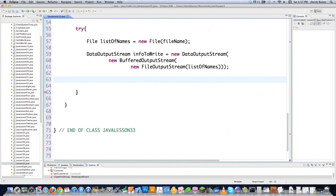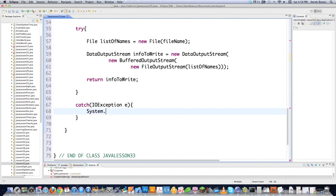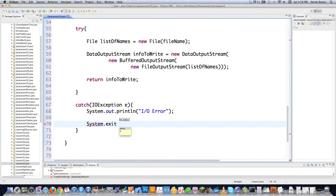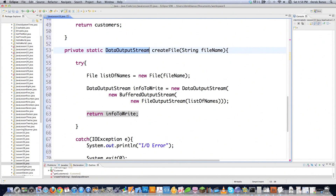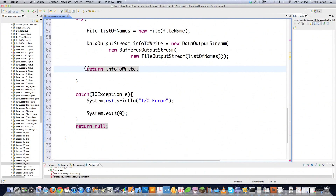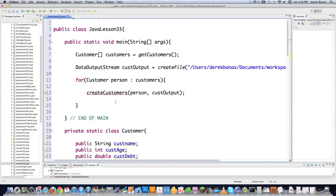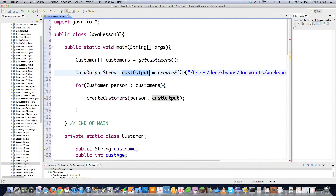A FileOutputStream is used to write streams of data to the file. We return infoToWrite, passing back the ability to write to the file we created. In the catch block we print 'IO error' and call System.exit to kill the program if an exception occurs. We also put return null at the bottom because the method expects a return type — if no error occurs infoToWrite is returned, but the compiler requires a return statement in all code paths. So infoToWrite is returned and passed back to customerOutput.